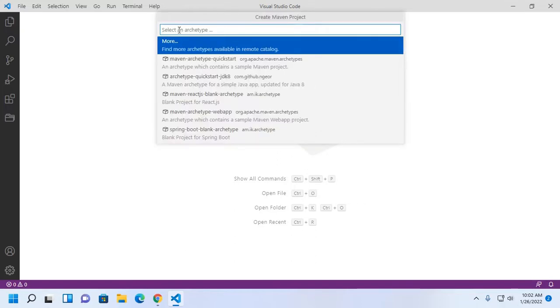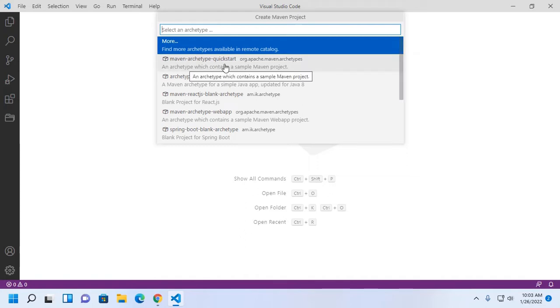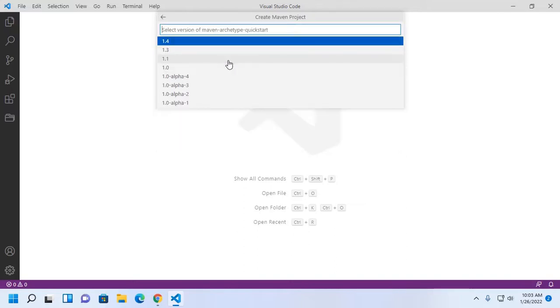Now select an archetype. Select maven-archetype-quickstart that contains a sample Maven project.